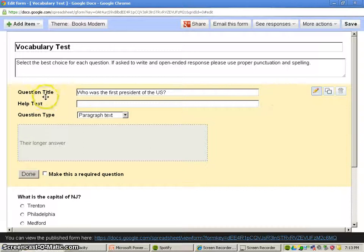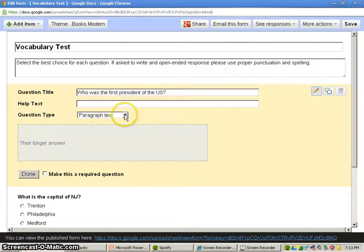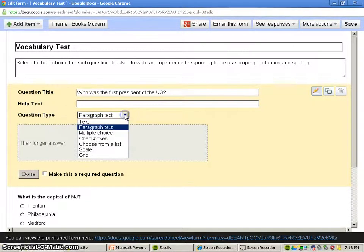So you'll see that there's a question title, helping text, and a question type. So let's look at the question type.